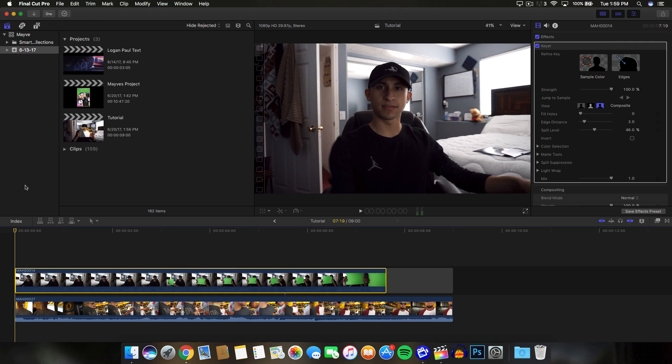In today's tutorial, I'm going to show you guys how to do the Jesse Wellens green screen effect. This is probably one of the easiest tutorials you will ever see in your life. That is because everything is built into Final Cut Pro X already to do this effect.